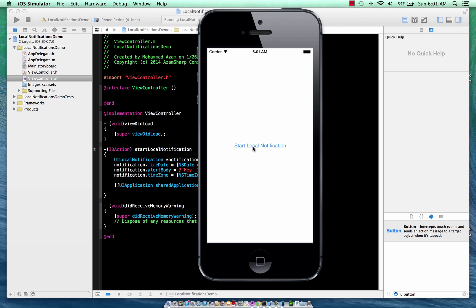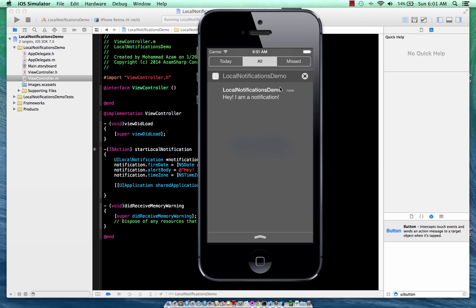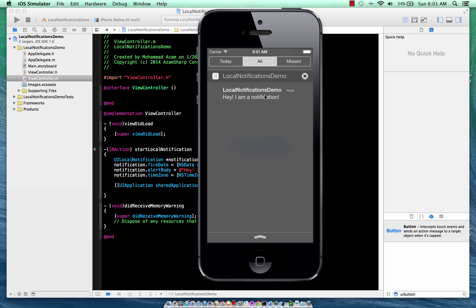Now let me show you one interesting thing. So if we are inside our app, and I've already clicked that, that we start the local notification, you will realize that you do not get a notification when you are inside your own app. So if I pull it down, here we go. I mean, there is a notification, but you never saw the alert, right? You never saw that pop up that, hey, I'm a notification.